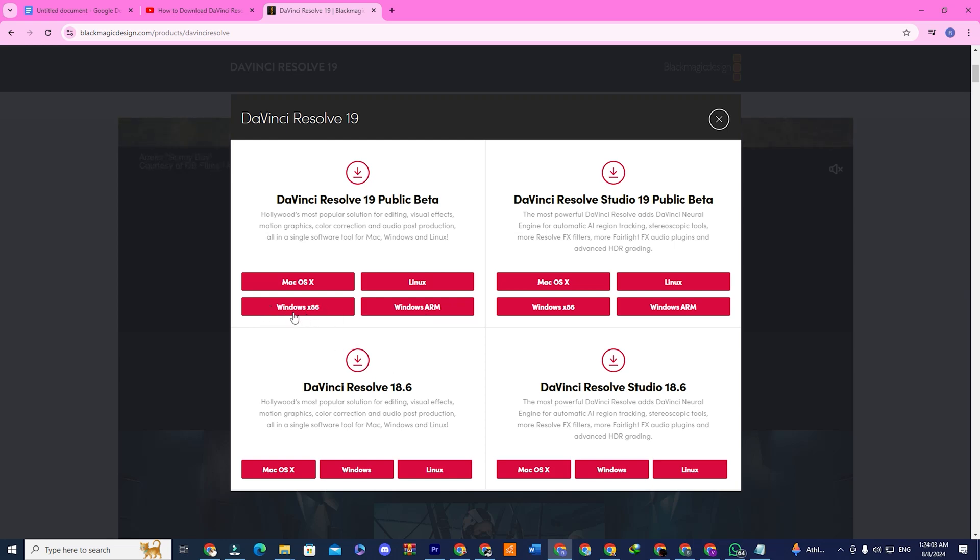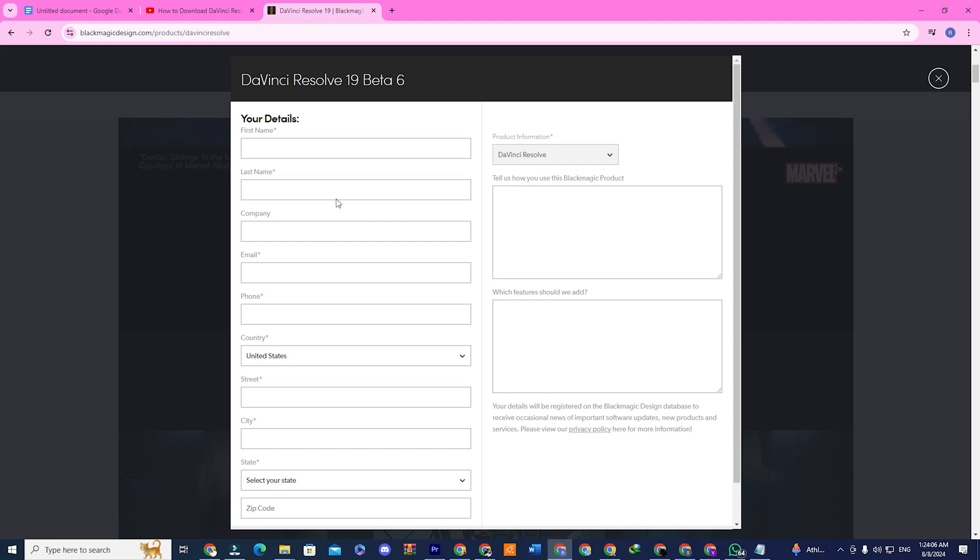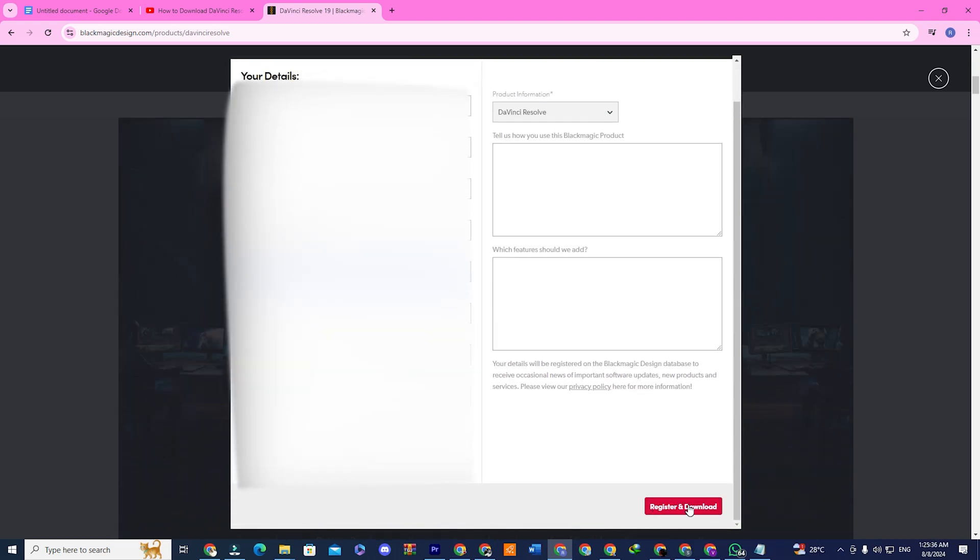After selecting the version, you'll be directed to a form where you need to fill in some information. Once that's done, click Register and Download at the bottom right corner.